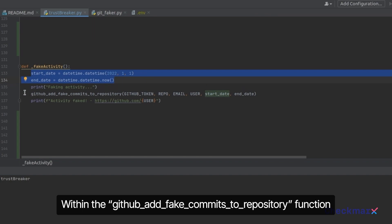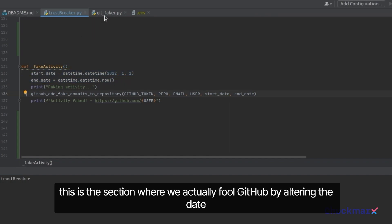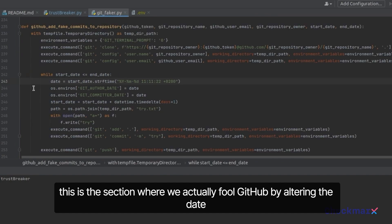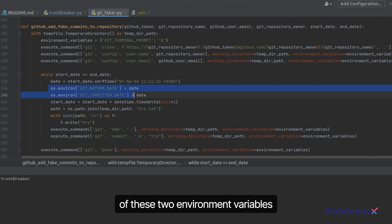Within the GitHub add fake commits to repository function, this is the section where we actually fool GitHub by altering the date of these two environment variables on the local machine for each commit.